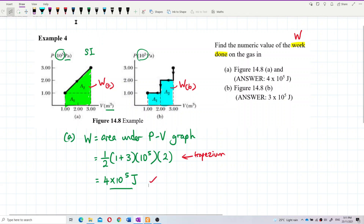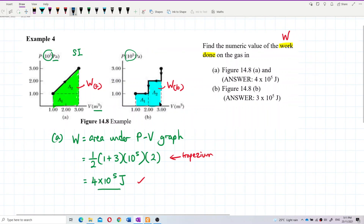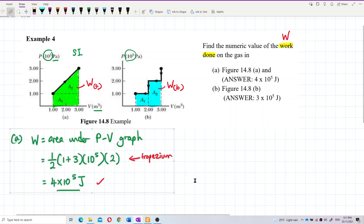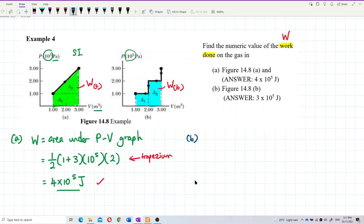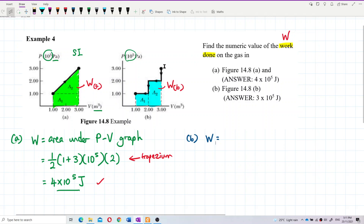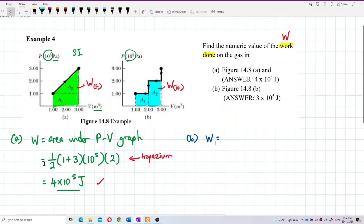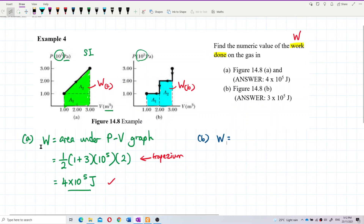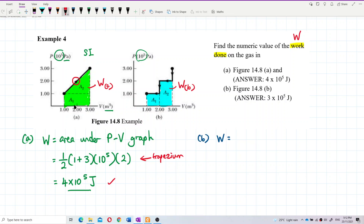Now let's continue for question B. But first, one thing I missed — the positive or negative sign of the work done. Back to question A: is this a positive or negative work done? The arrow on the graph is very important — all these arrows are very important.